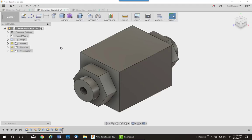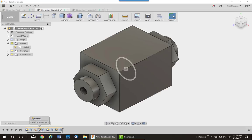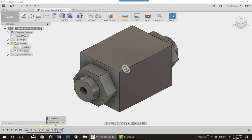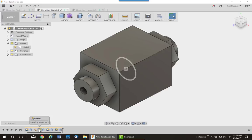Let's take another look at redefine sketch plane on another object. This is a one-bodied object, but I have three sketches: one for the circular feature, one for the hexagonal feature, and one for the hole. The base feature I'm not going to change, but let's say I wanted the round extruded tube to go out another plane in this part.